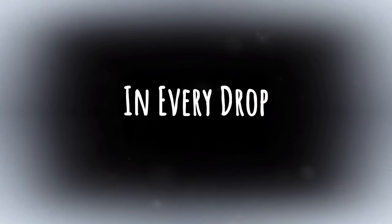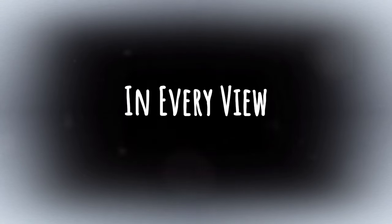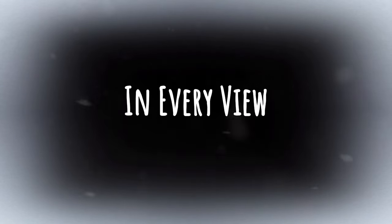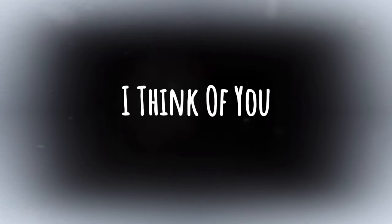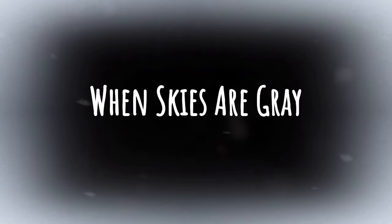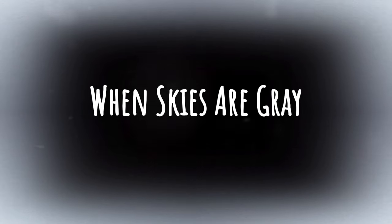In every draw, in every view I think of you, when skies are grey.